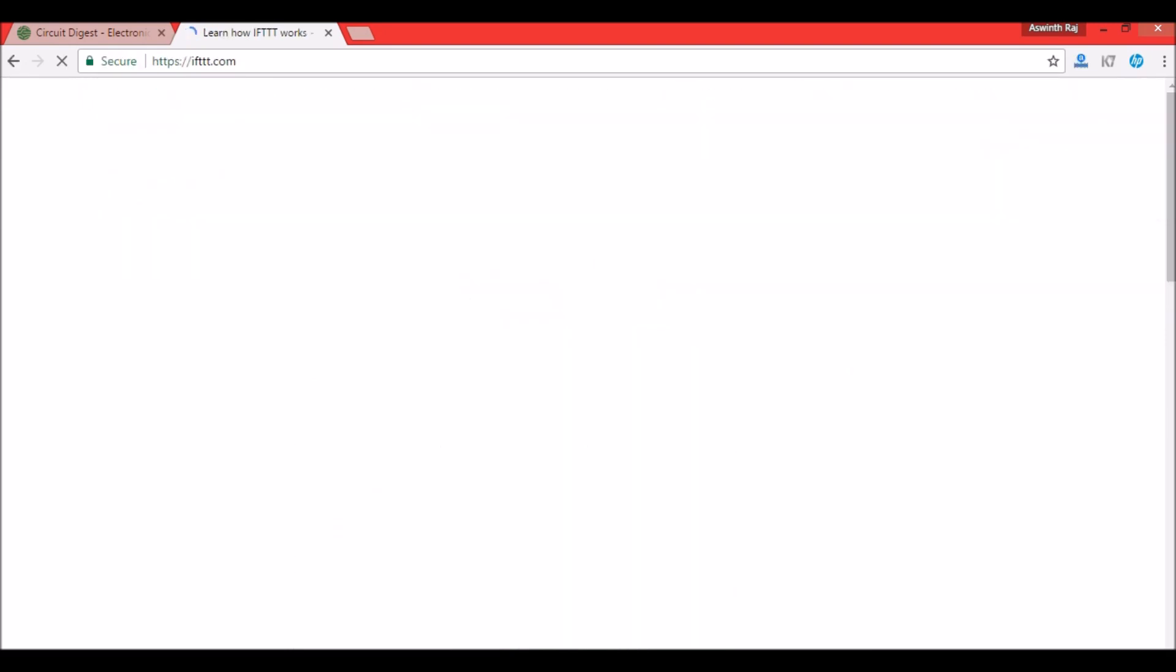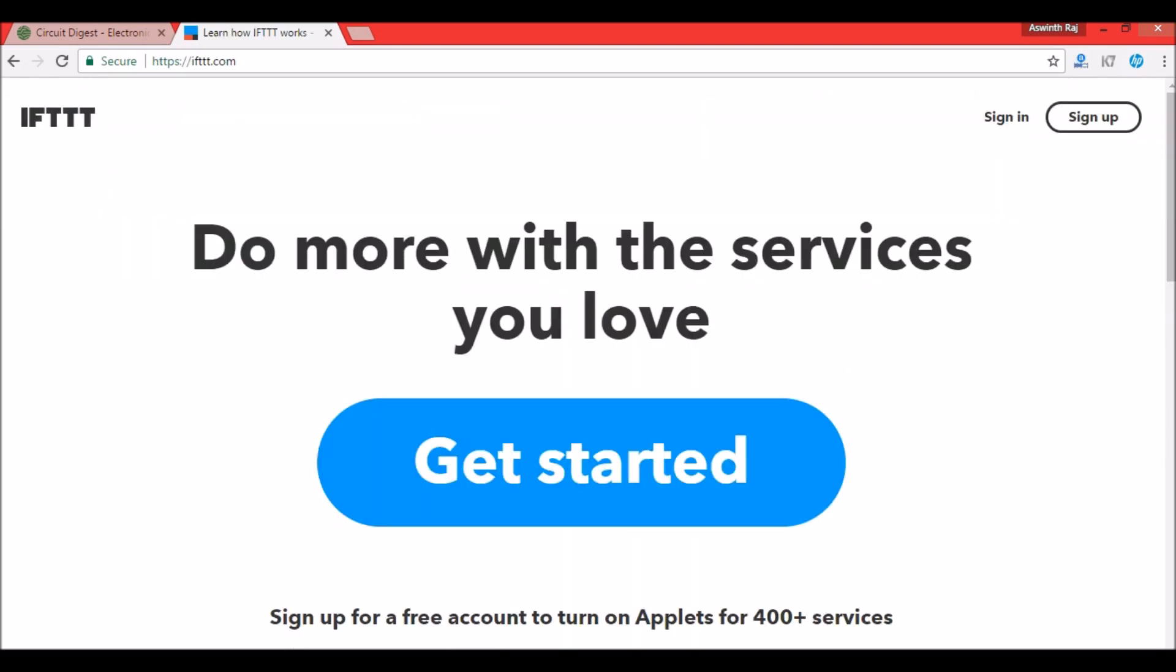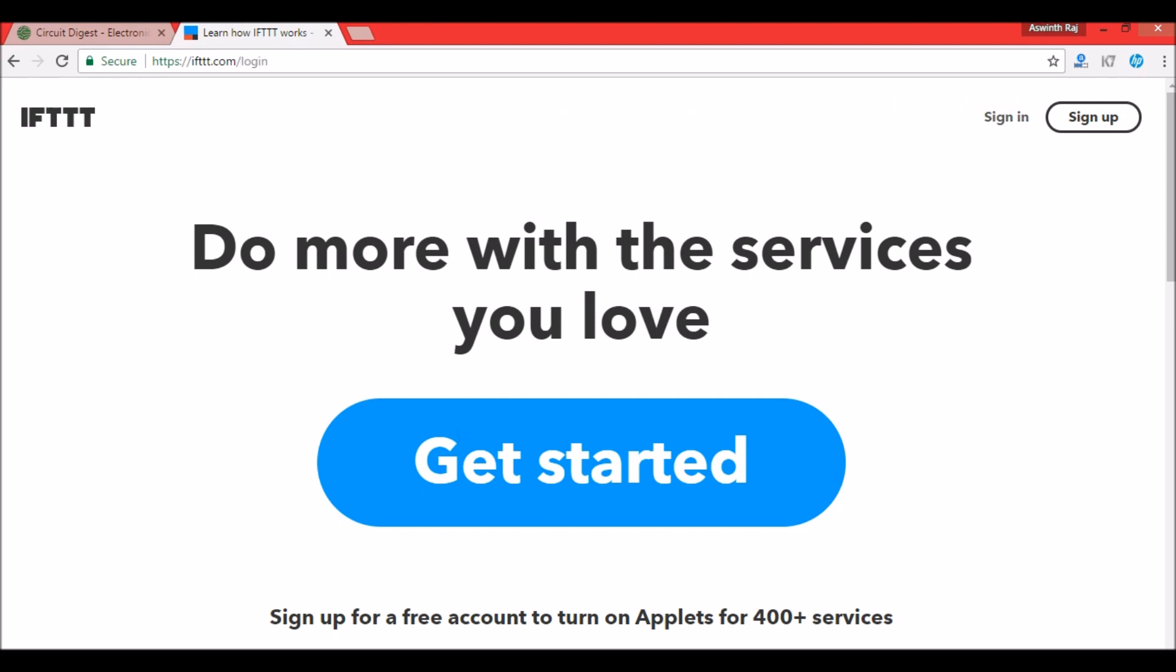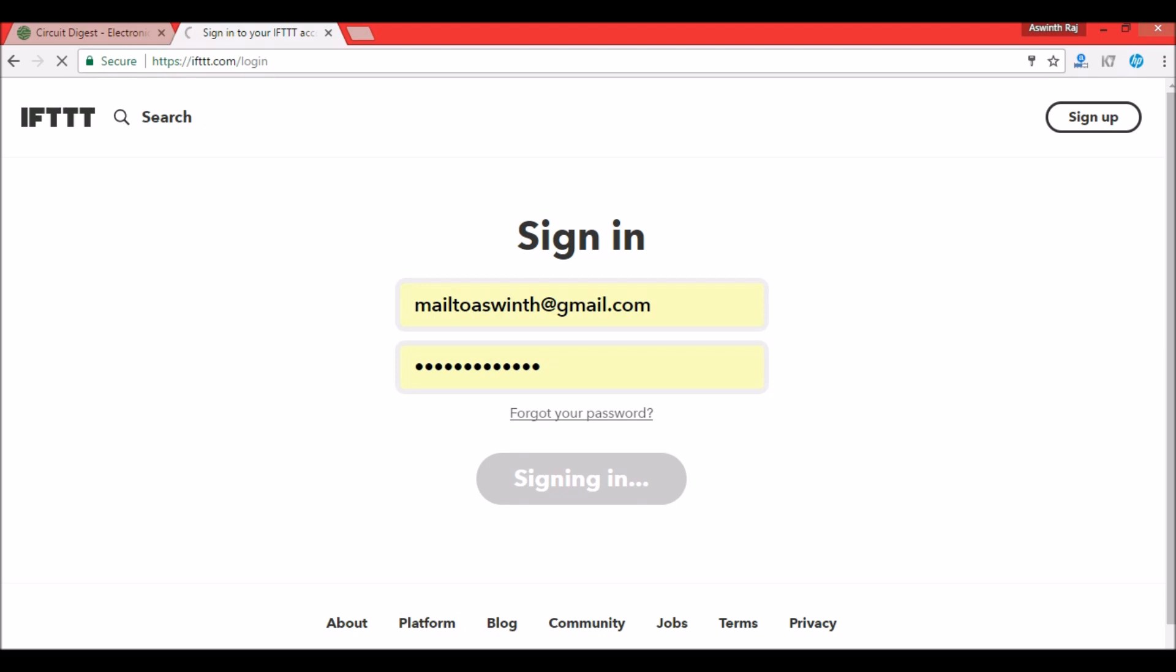I already have an account with IFTTT. If you do not have an account, click on the sign up button over here and you can sign up for your account. Since I already have an account, and signing up is really a simple task, I am not going to explain it. If you have an account already just sign in. My account name and password is already entered so I will just sign in.